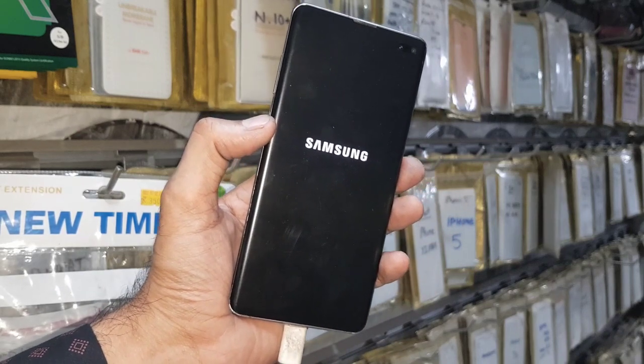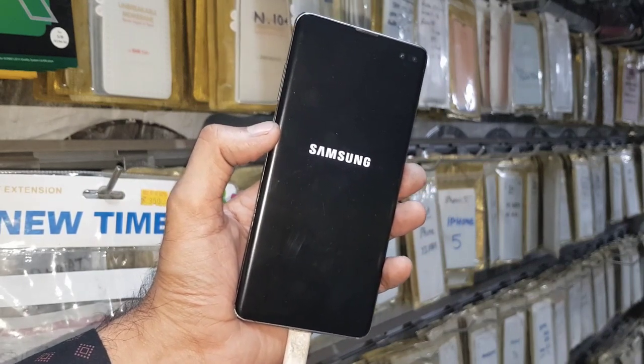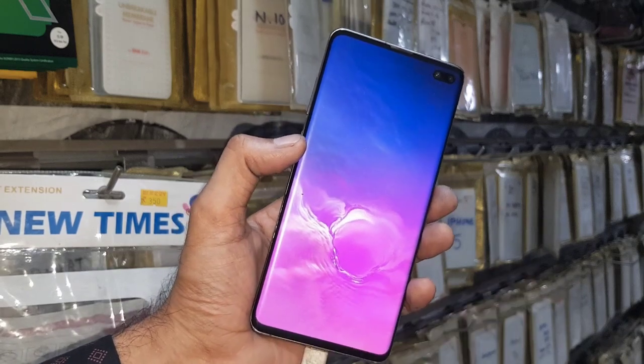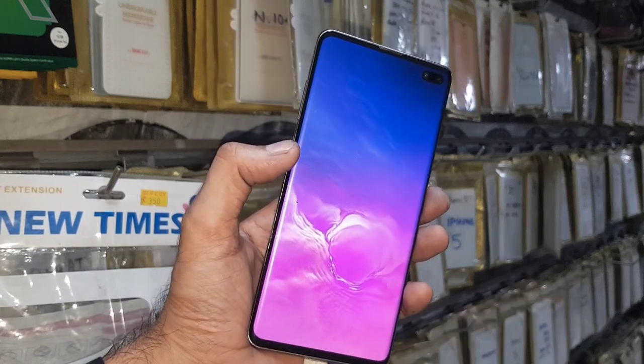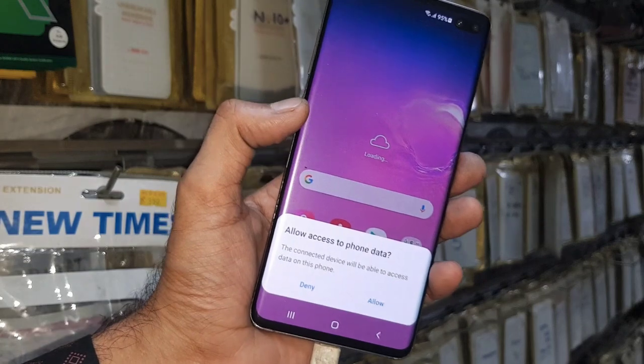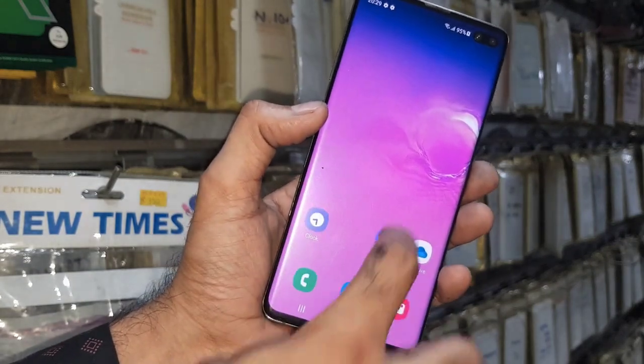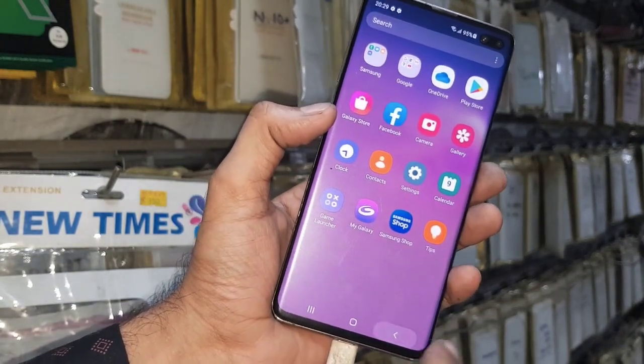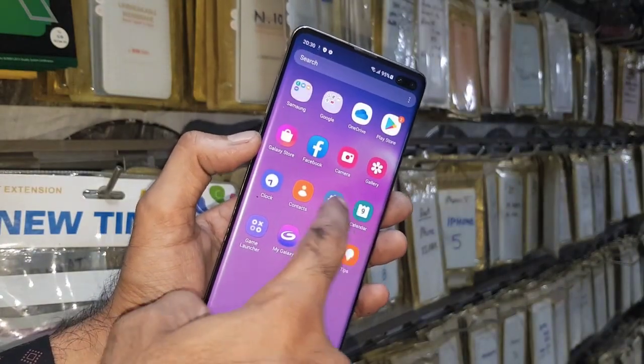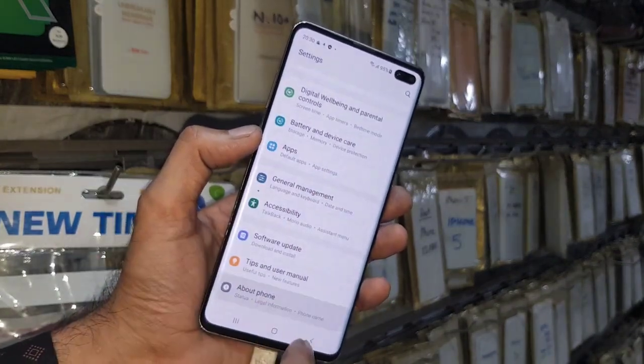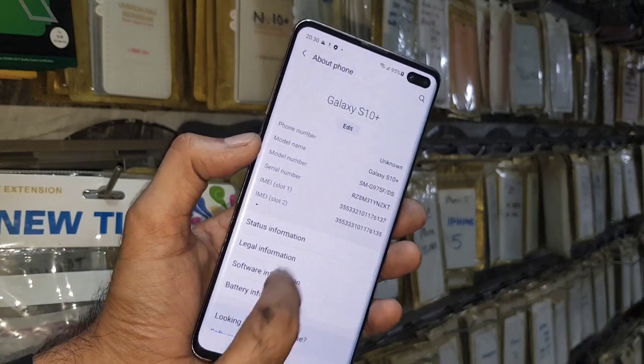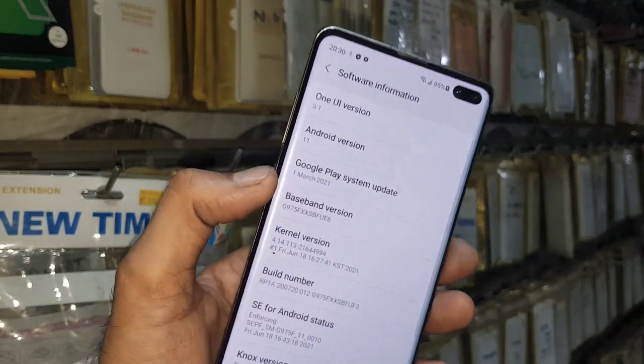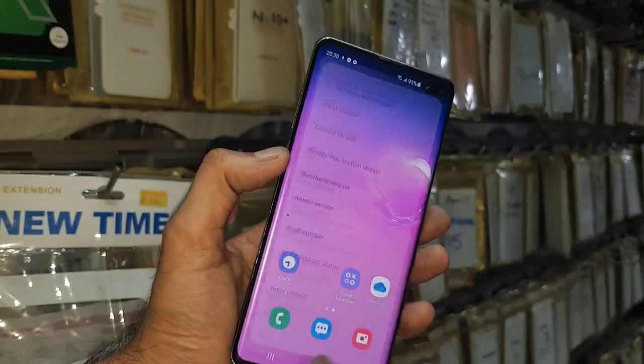Now you can see here my device is successfully on and it has no FRP lock. Let me show you the Android version first. Just go to settings, click about, software information. This is One UI 3.1 and Android 11.